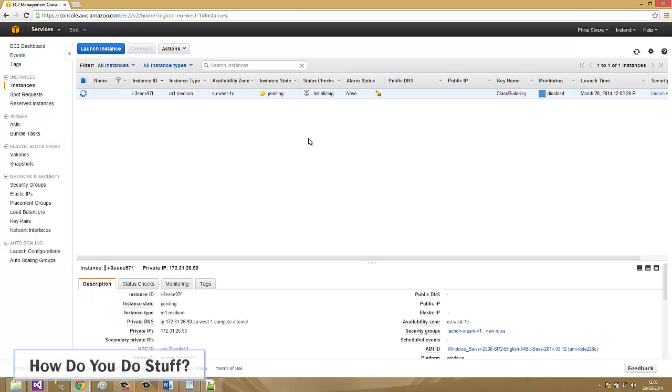This will take a couple of minutes to boot and then allow the script to run and perform all the installations. So I'll wait for a couple of minutes and we can connect to the instance to see if the script has run.